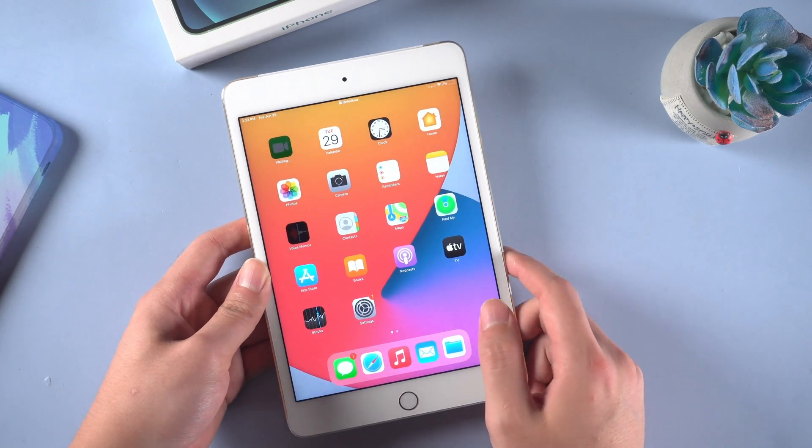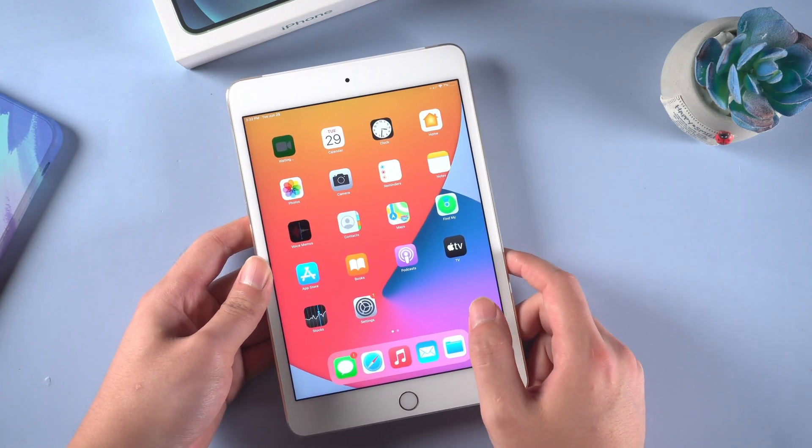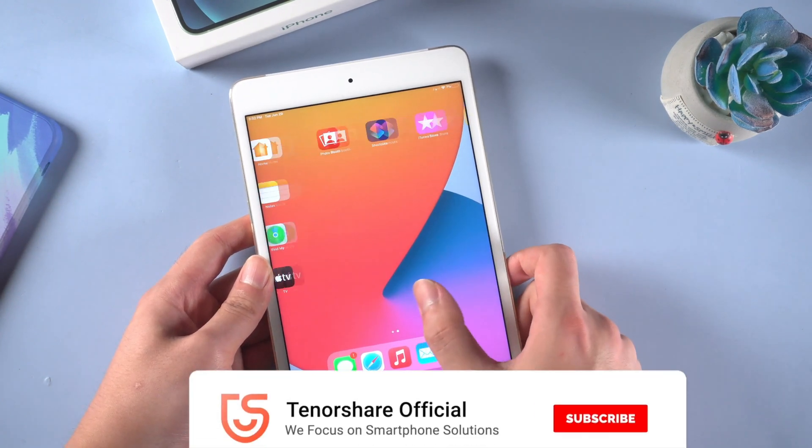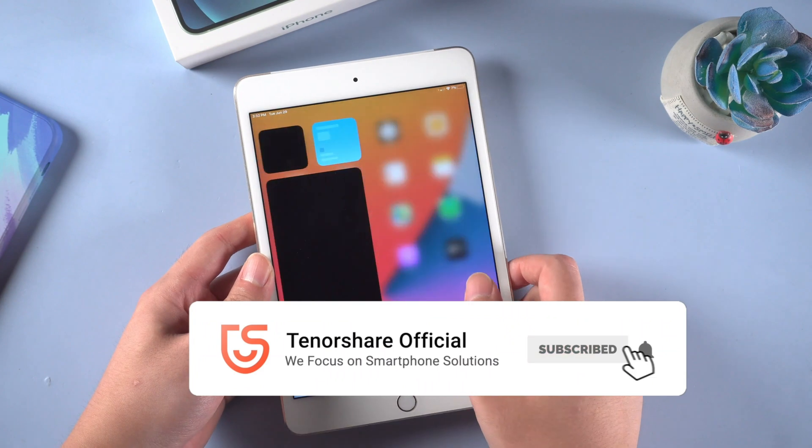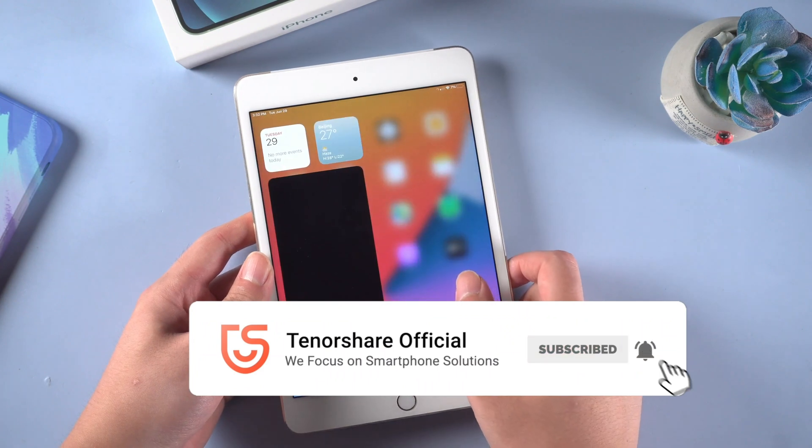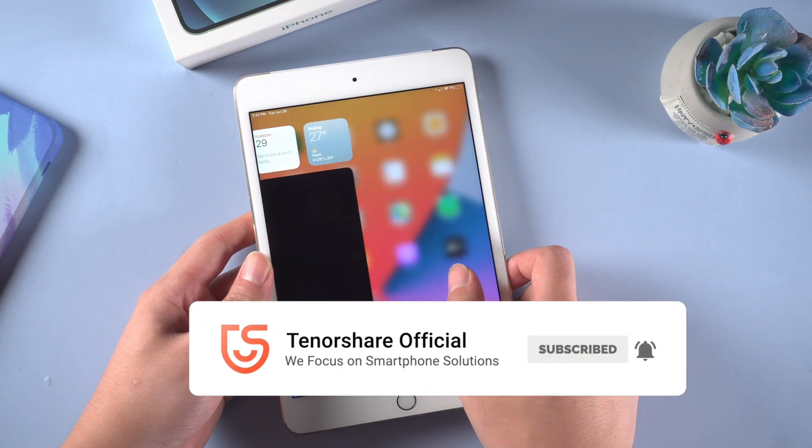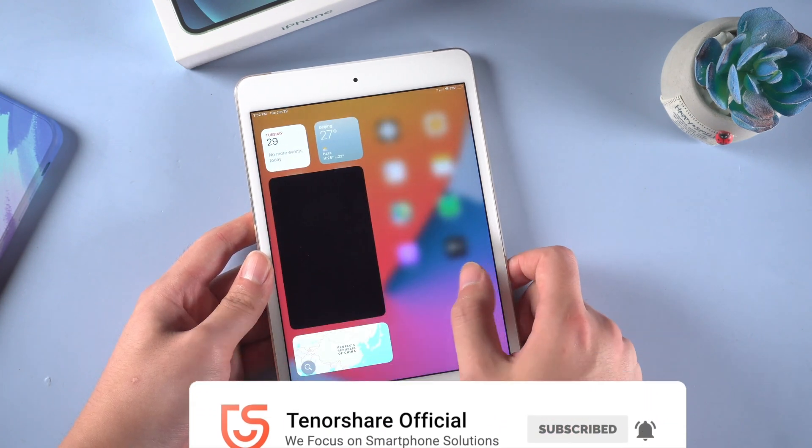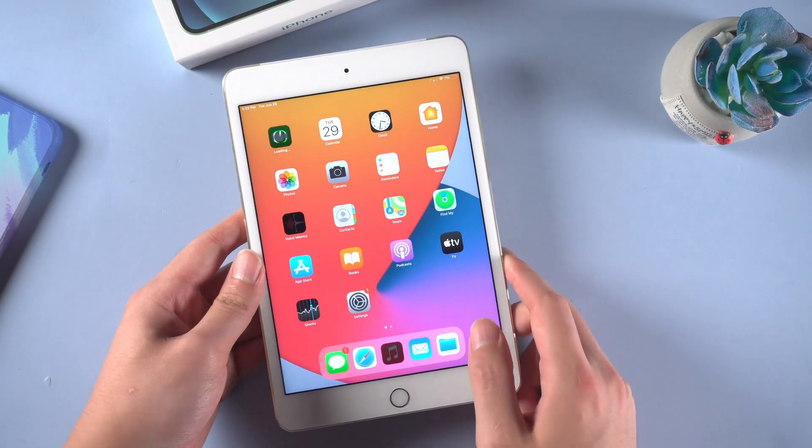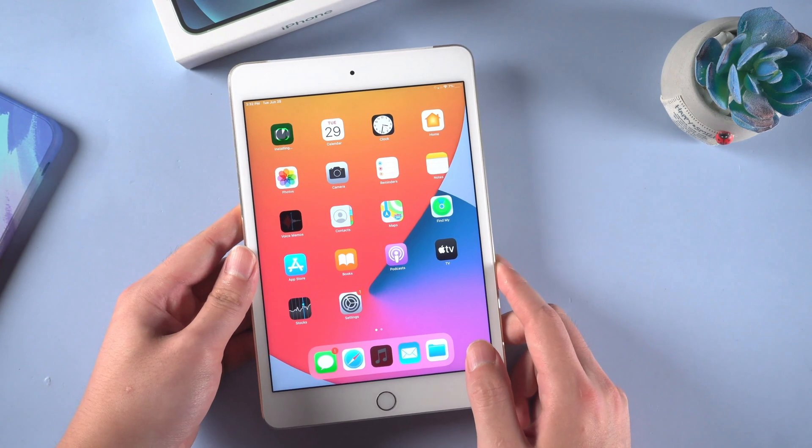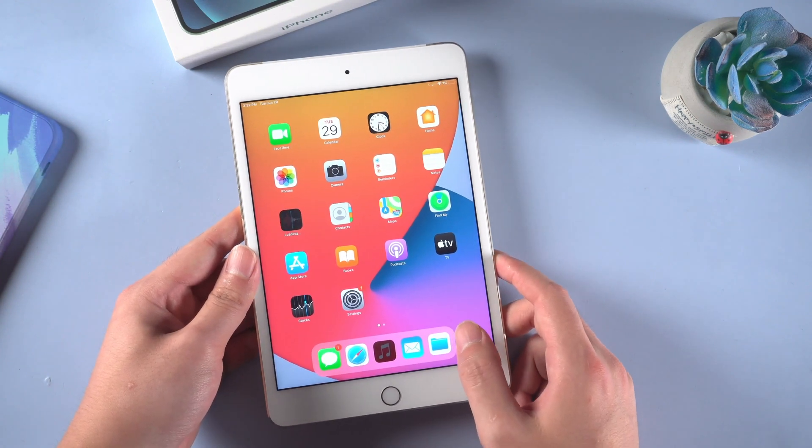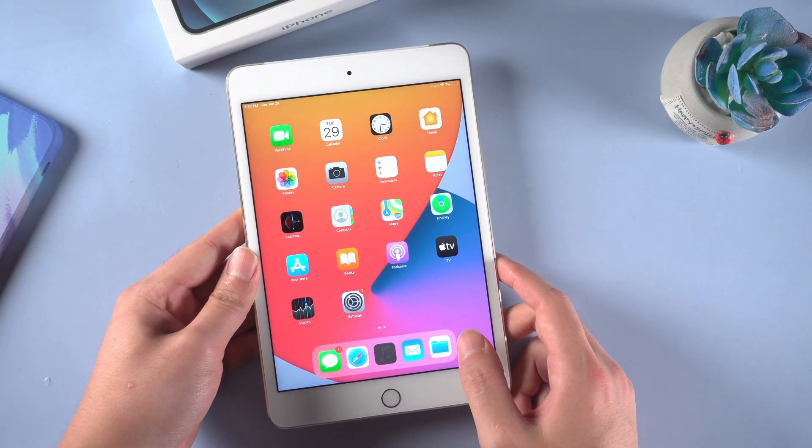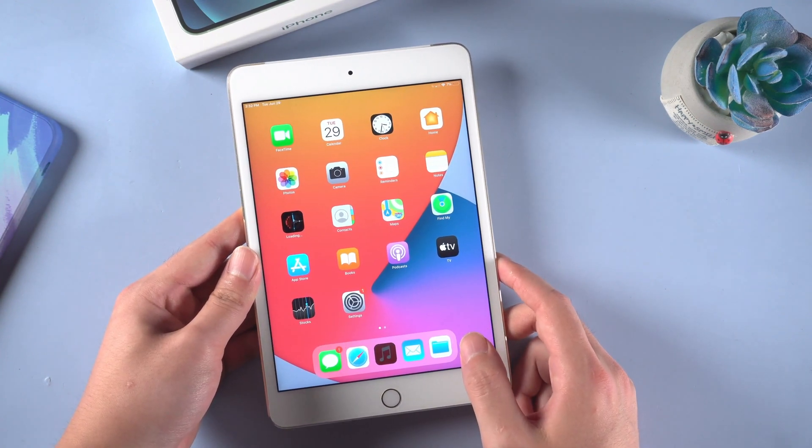This is the end of the video. For more guidance, you can subscribe to us and we will continue updating new videos to help you fix smartphone issues. Thanks for watching. Don't forget to share and give us a thumbs up. See you in the next video.